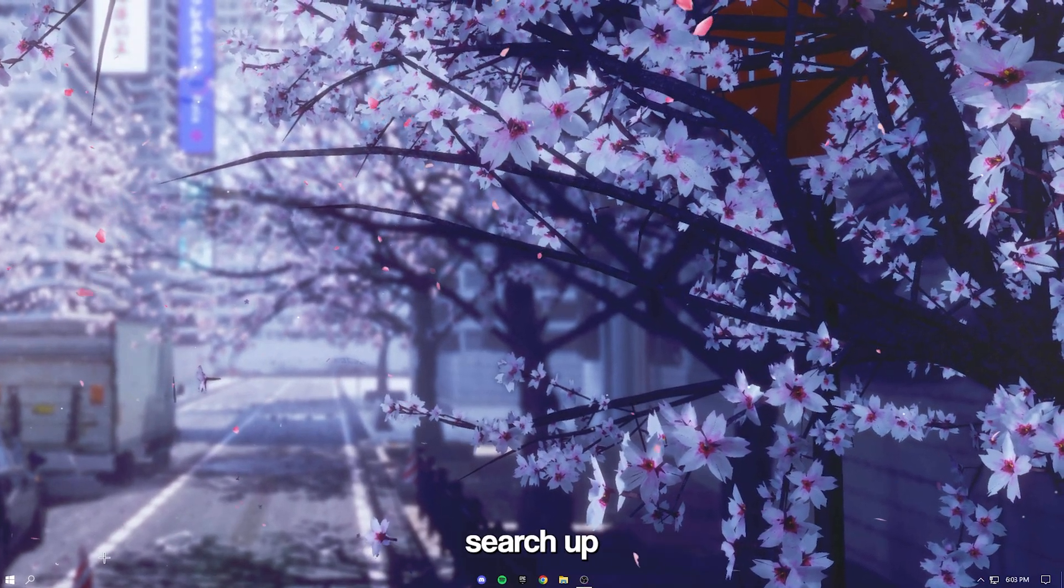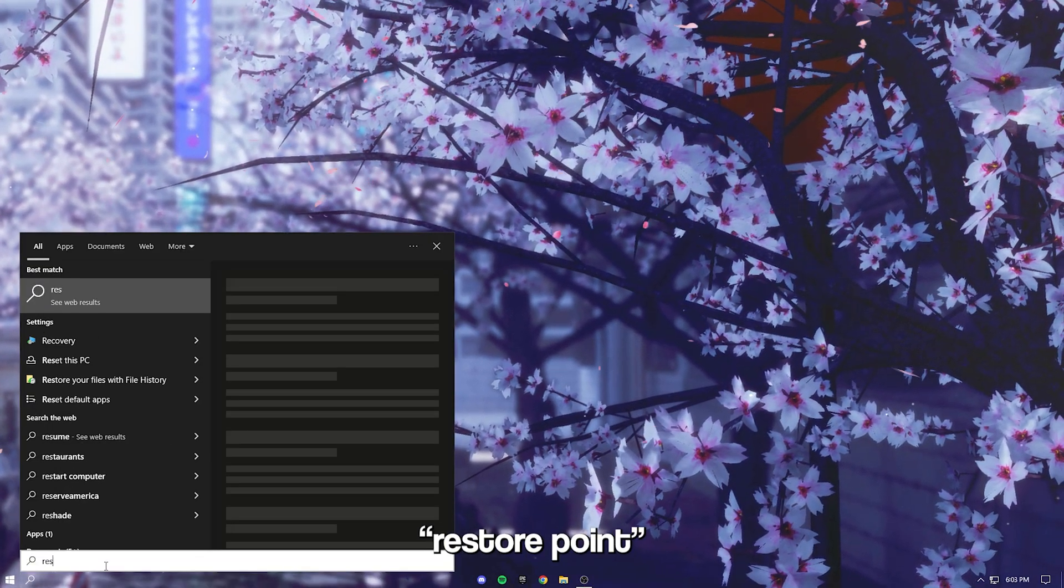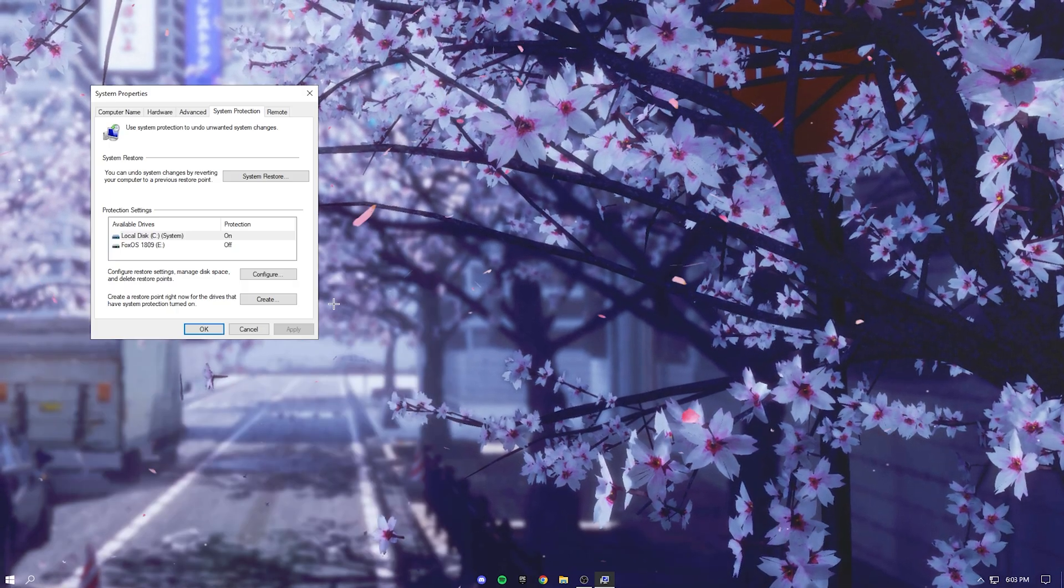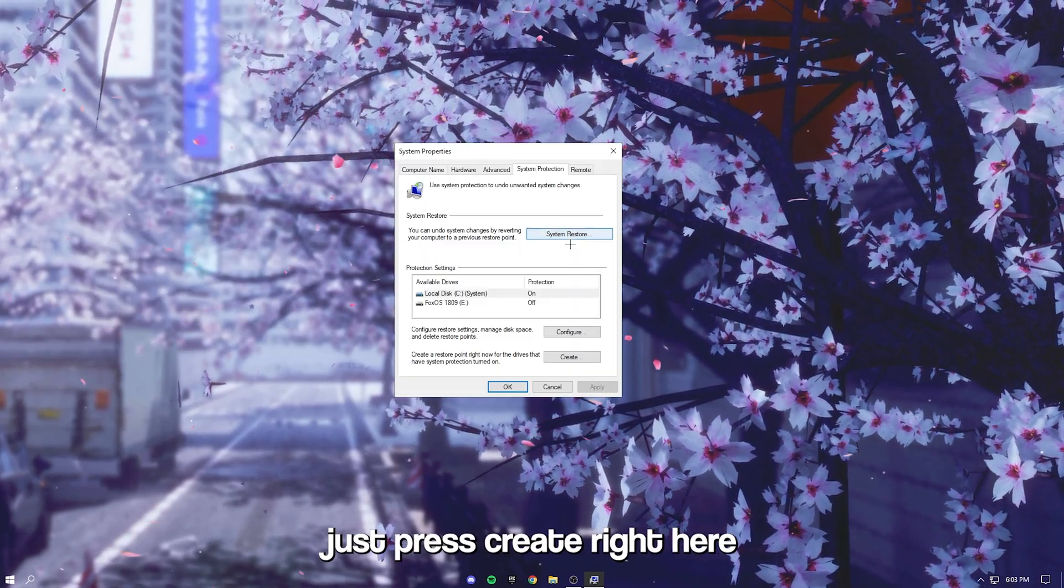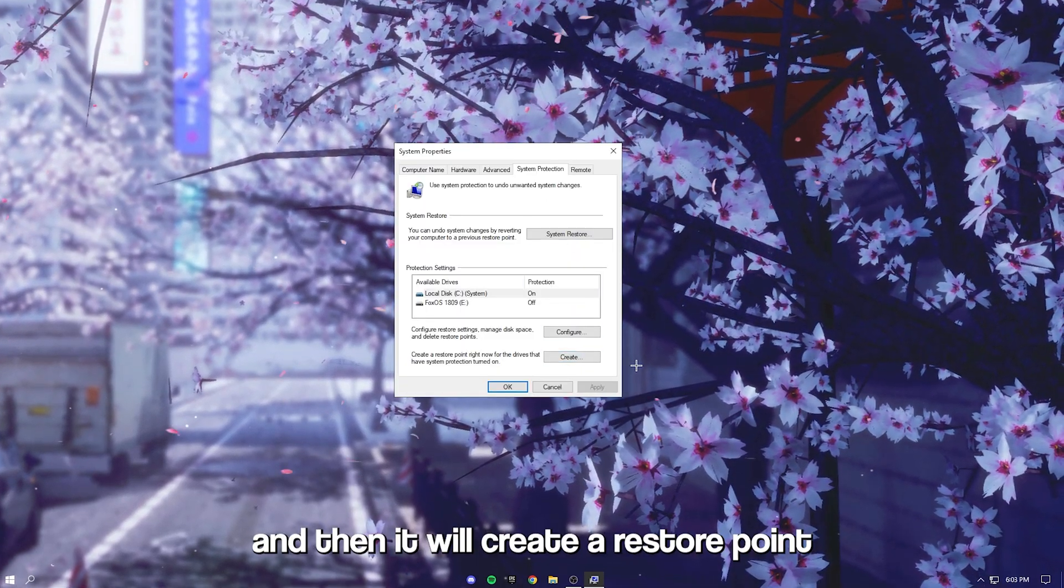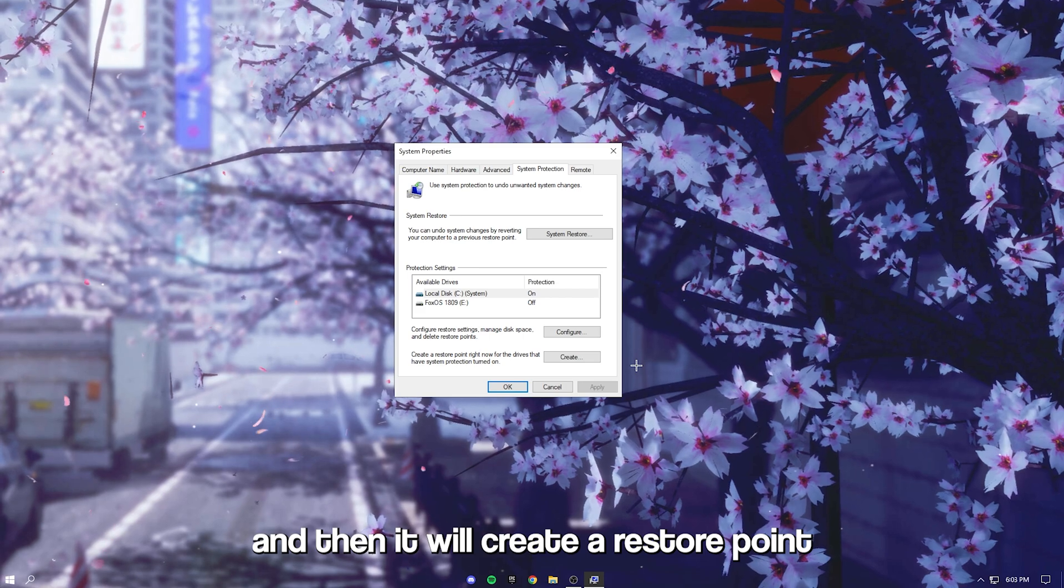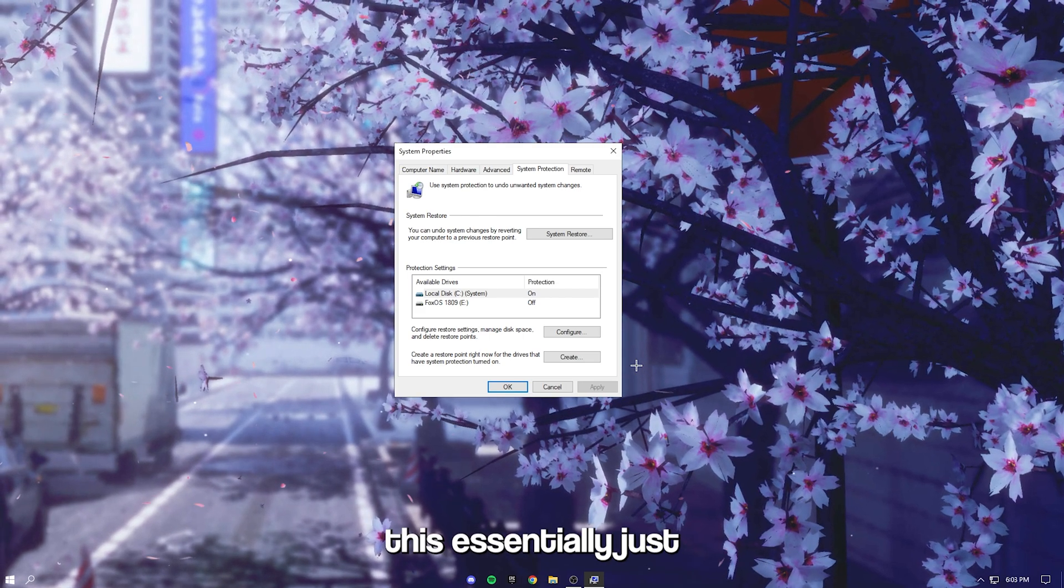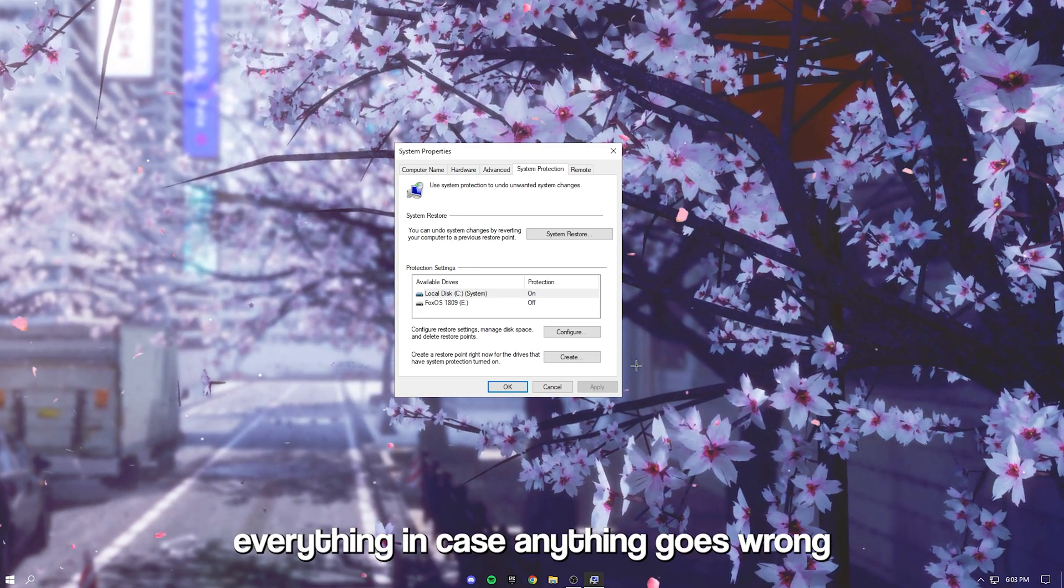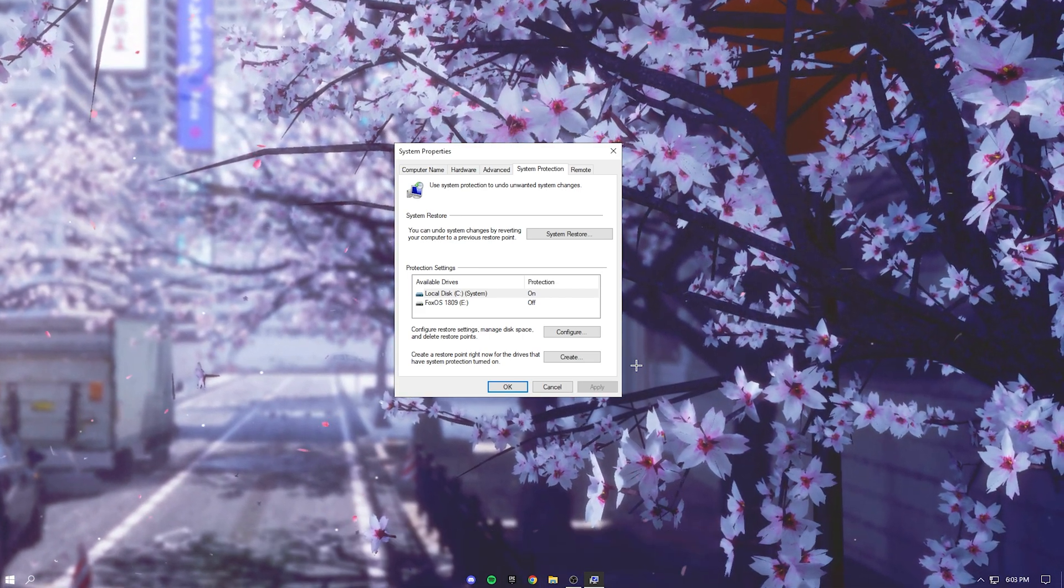Okay so before we get into the video, search up restore point and this will pop up. Just press create right here and I'll create a restore point. This essentially just backs up everything in case anything goes wrong.